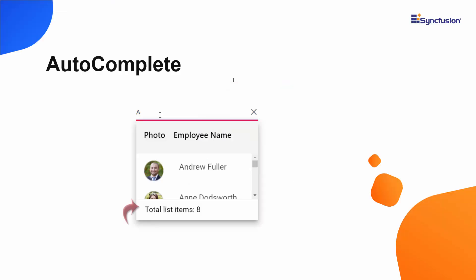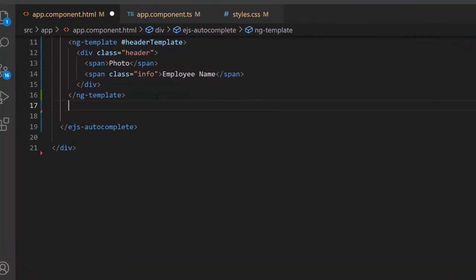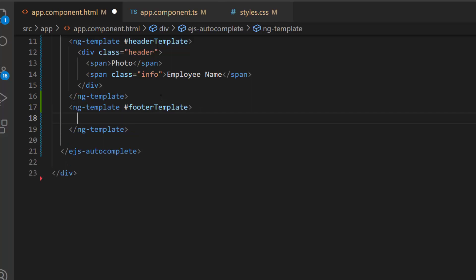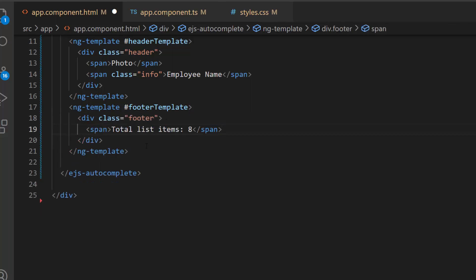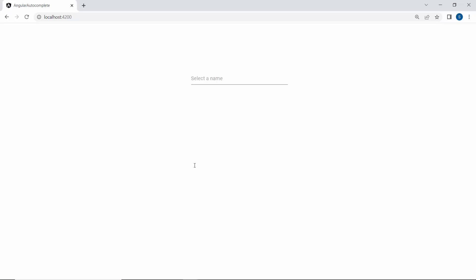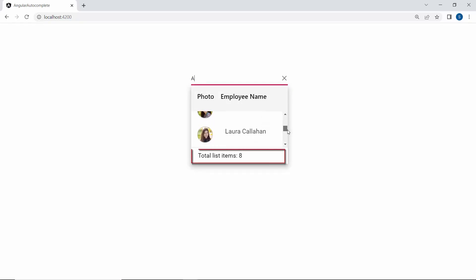If I like to show the total number of list items at the bottom of the pop-up, then I can use the footer template. Within the Autocomplete code, I create a template using the ng-template tag and assign the template reference variable, footer template. Then I define a span element with the text 'total list items: 8'. I also define a few CSS styles for this footer template. The pop-up is now displayed with the text 'total list items: 8' at the bottom.